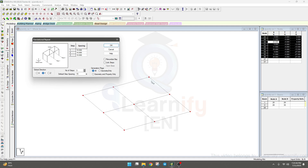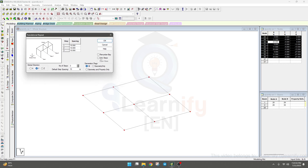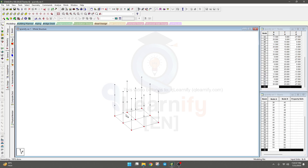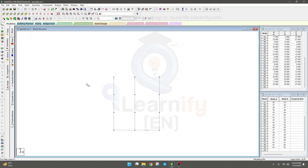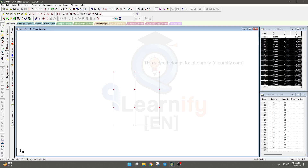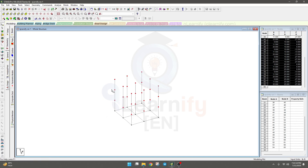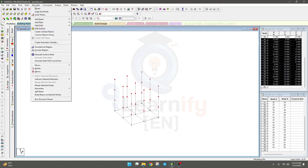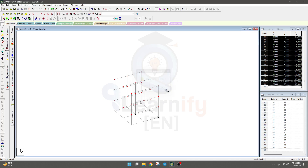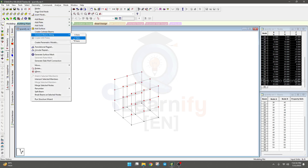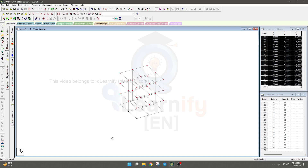Choose whether to replicate links, columns, and beams also, or only the nodes — as learned in our previous lecture. Click OK. Now go to isometric view and connect beams: go to Geometry, Connect Beam Along X, then again Geometry, Connect Beam Along Z.